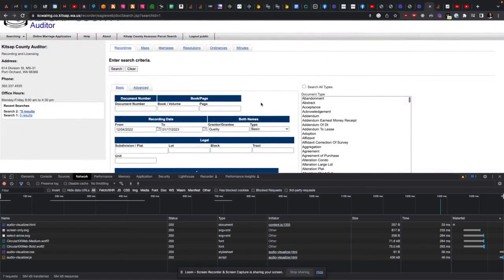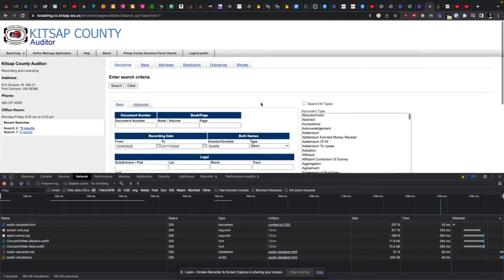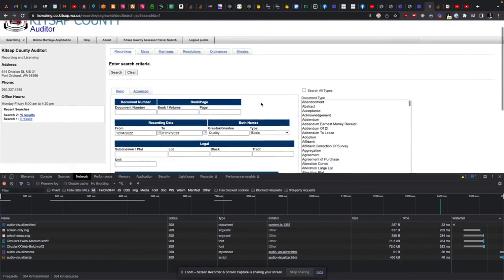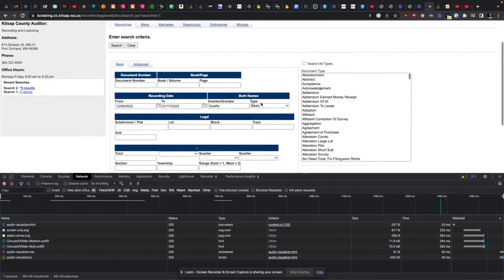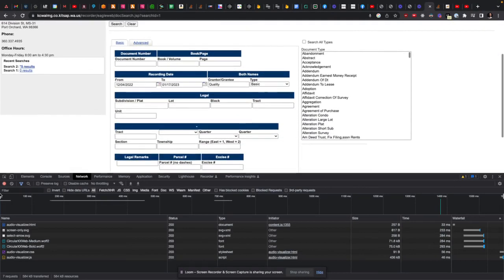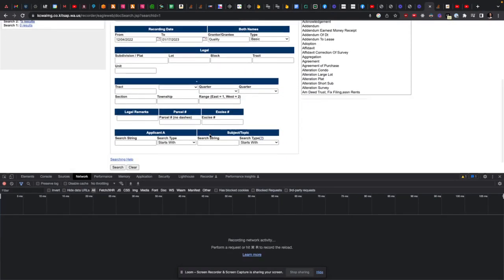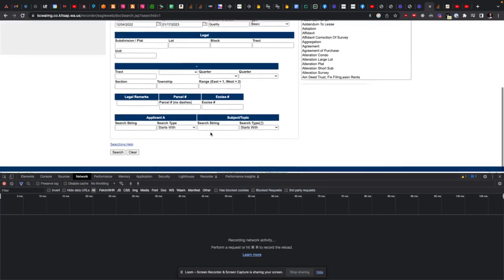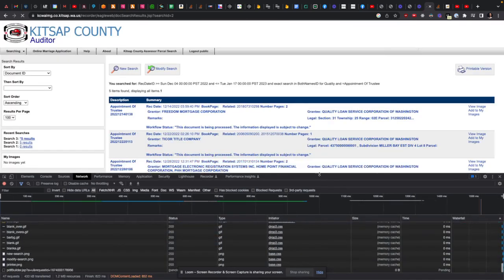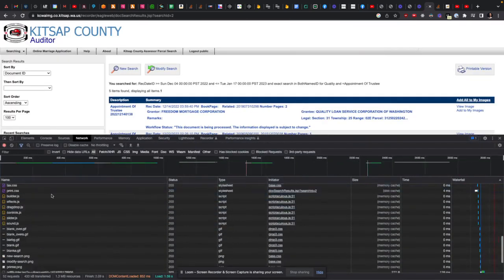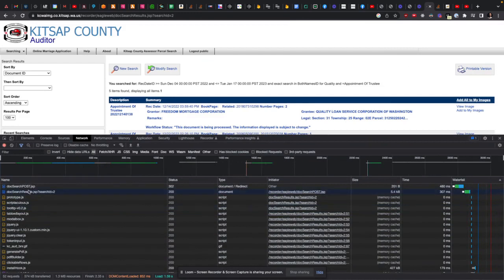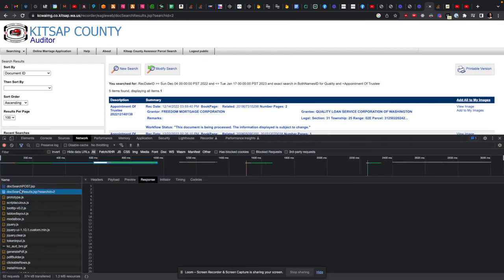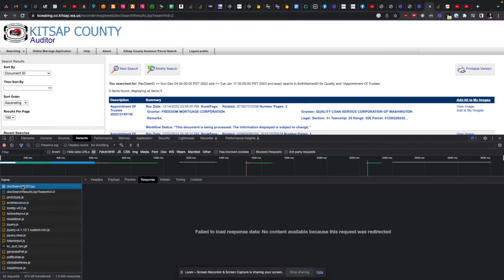Okay, I just found this really cool trick. I'm scraping this county, in this case Kitsap, and when I search for these things, I'm going to look at this endpoint here.